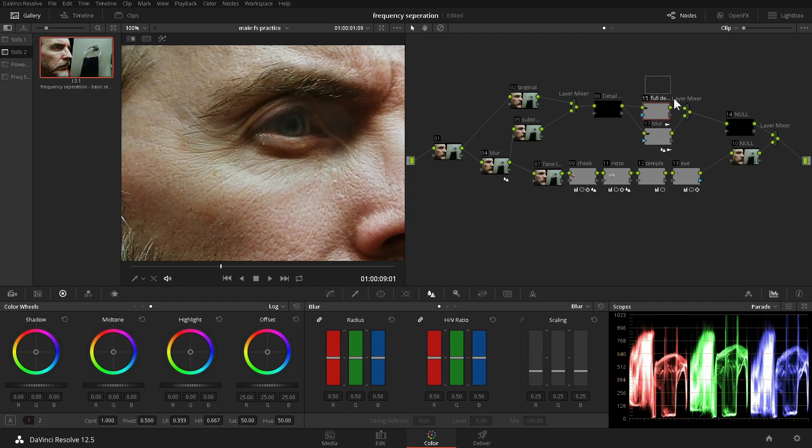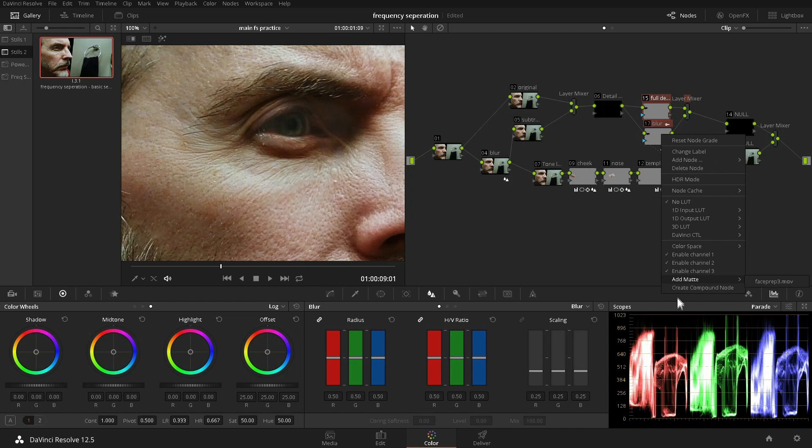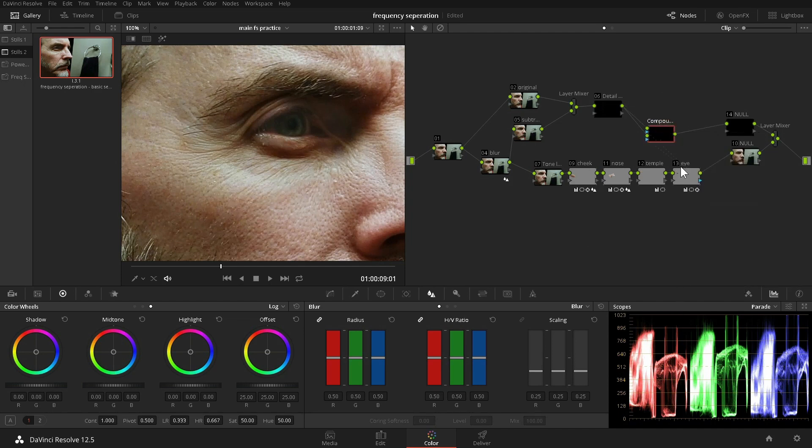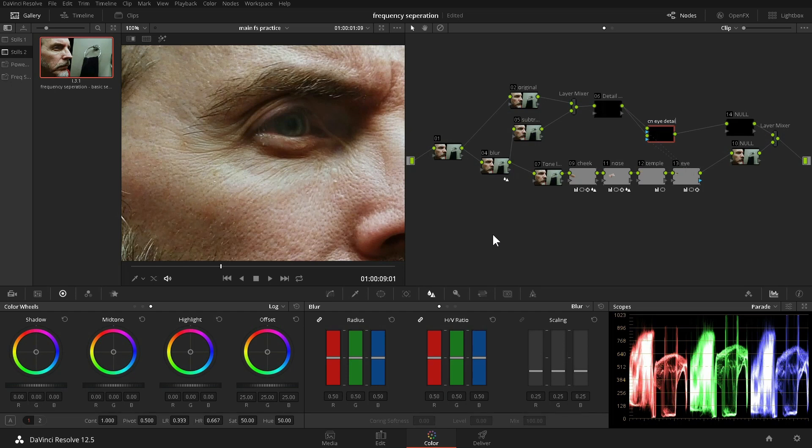To keep the node graph easy to follow, we'll select these nodes, right-click on any one of them, and go down to Create Compound node. Let's label it CN eye detail. I use CN to make it easier to identify compound nodes when they are not selected.